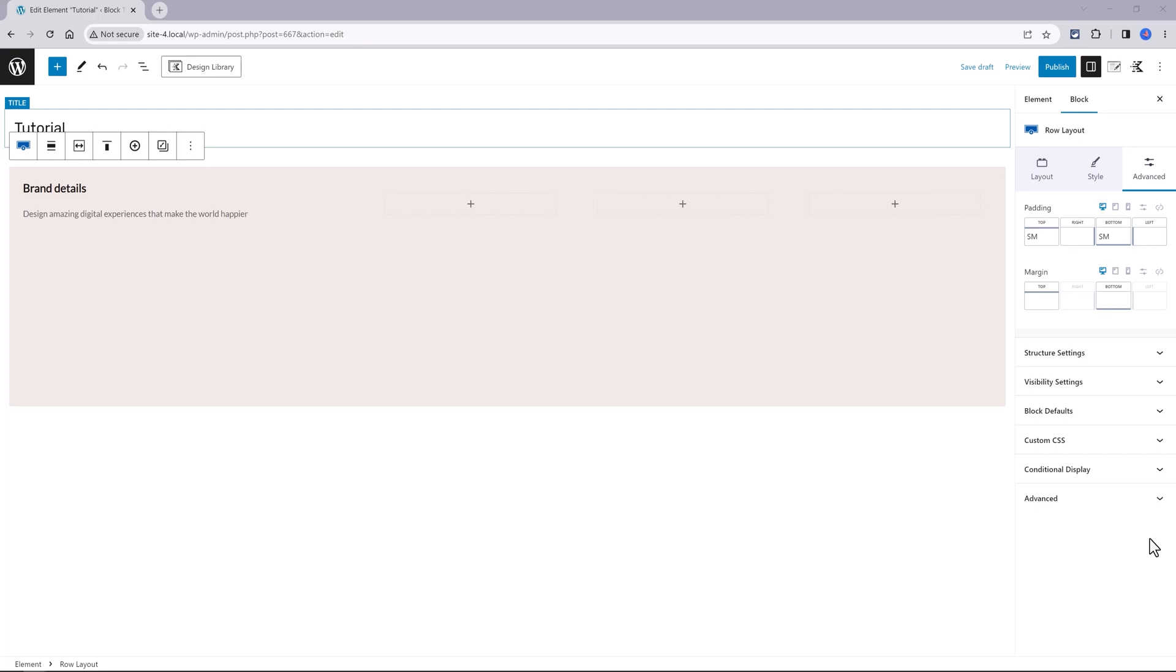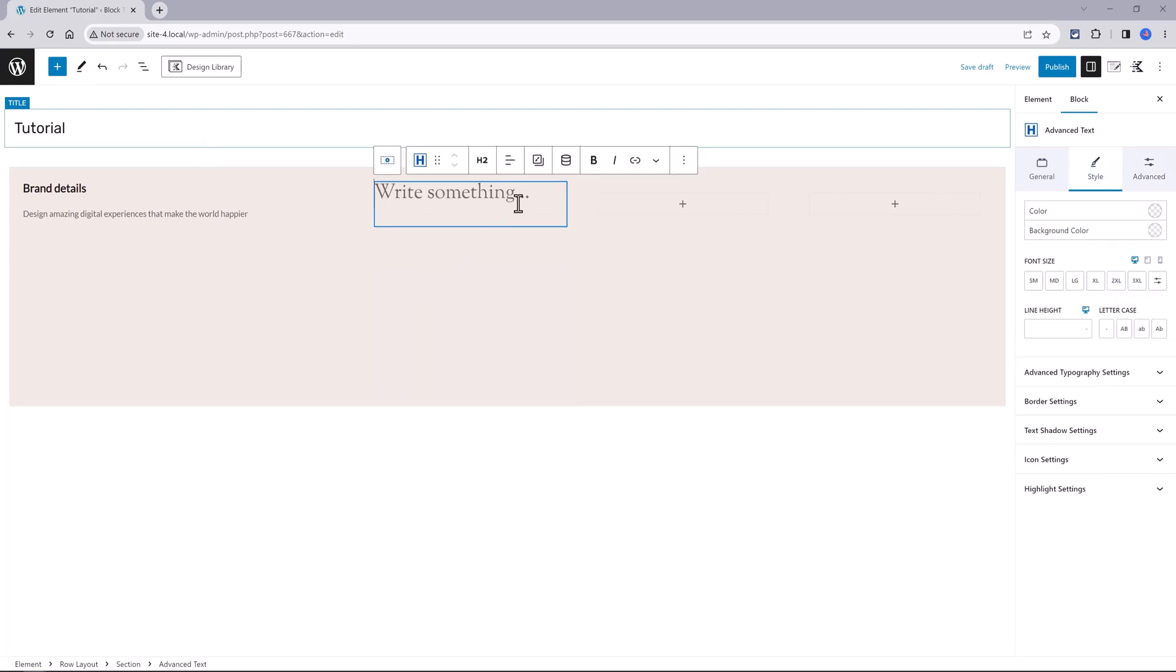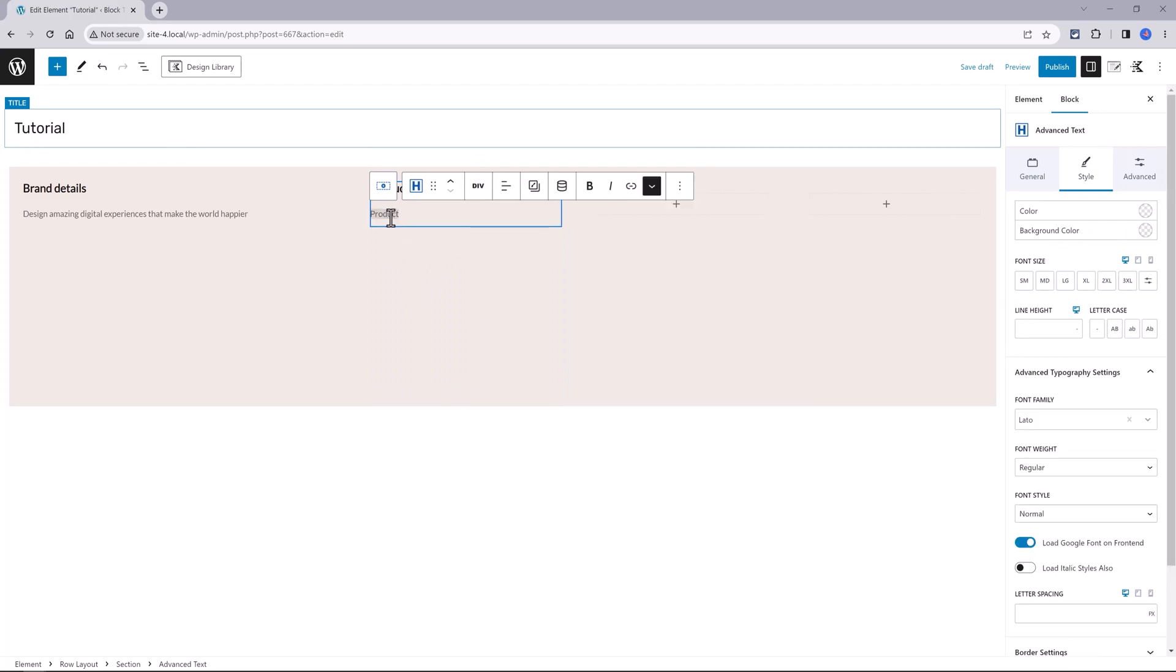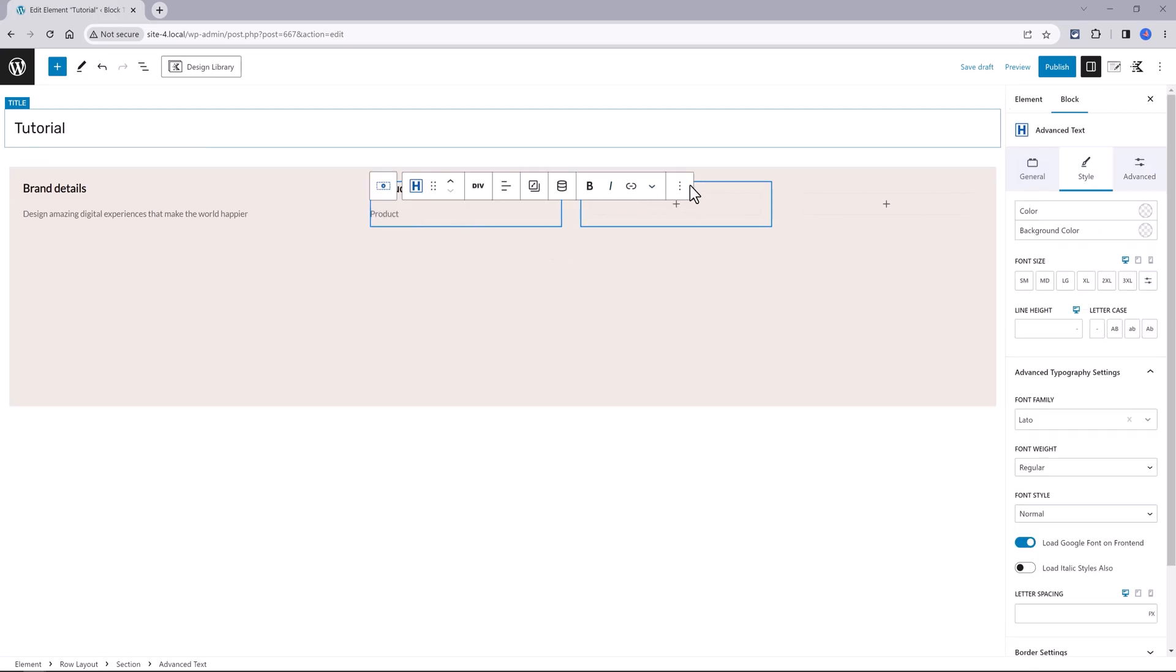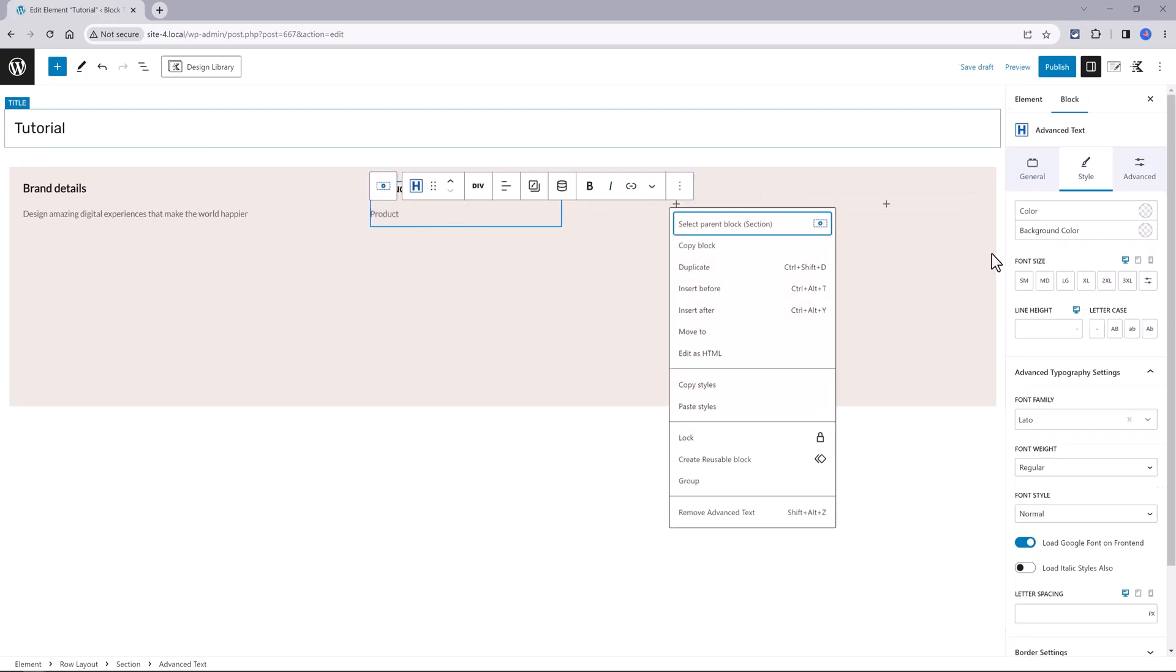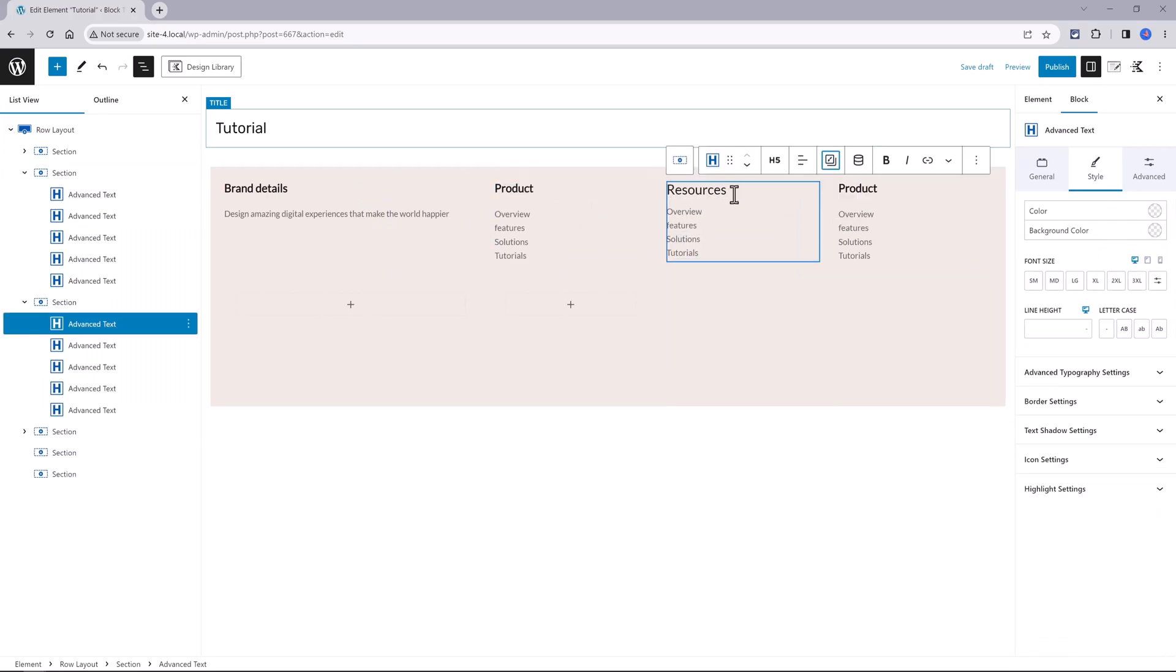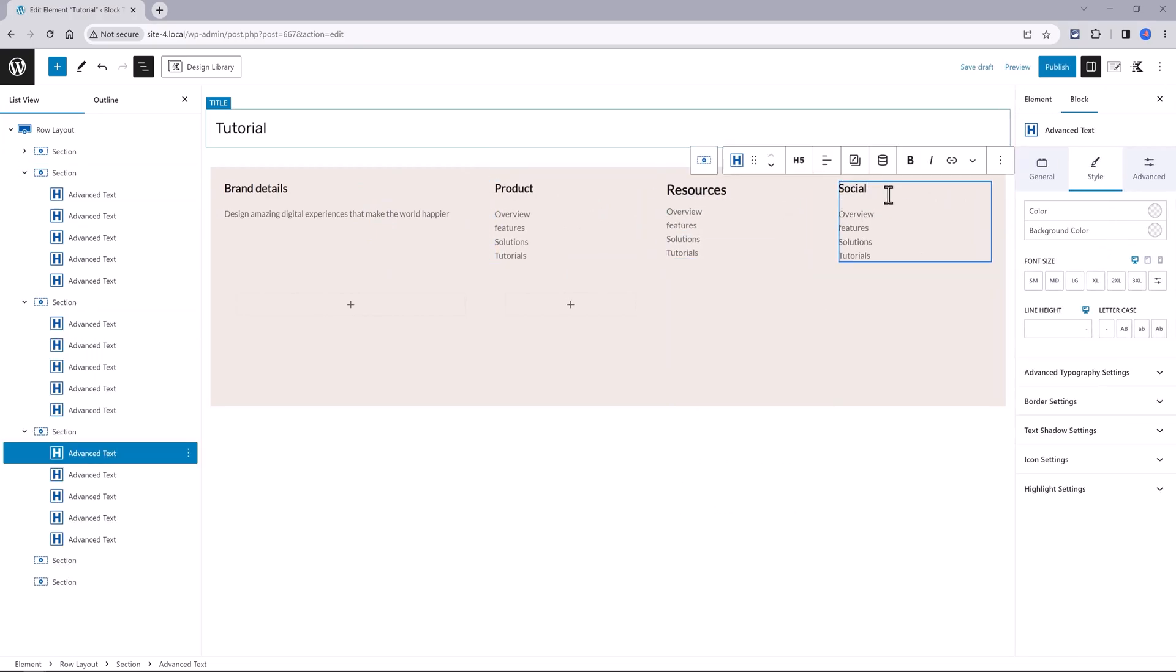I add another advanced text as an H5, then change it to a Div, and you may need to assign the link from this icon. Next, you just need to duplicate four times and make your adjustments.